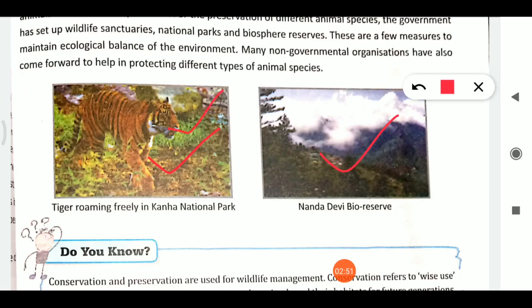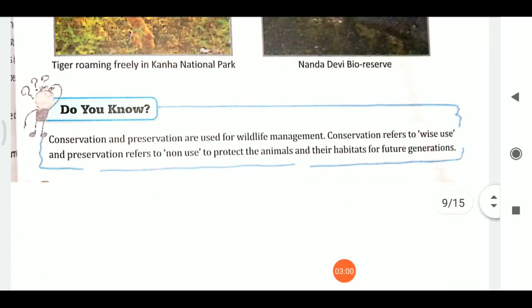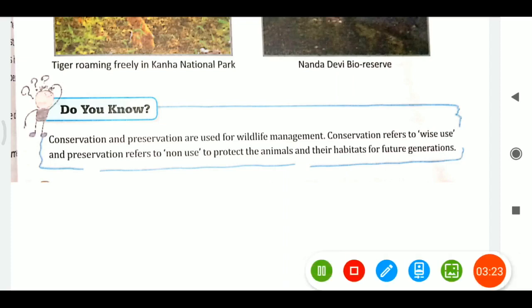Your homework is to comment where Nanda Devi Biosphere Reserve and Kanha National Park are located. One important distinction: conservation means using resources wisely, while preservation means not using them at all. Both are meant for the protection of animals and their habitats. That's all for today, thank you.